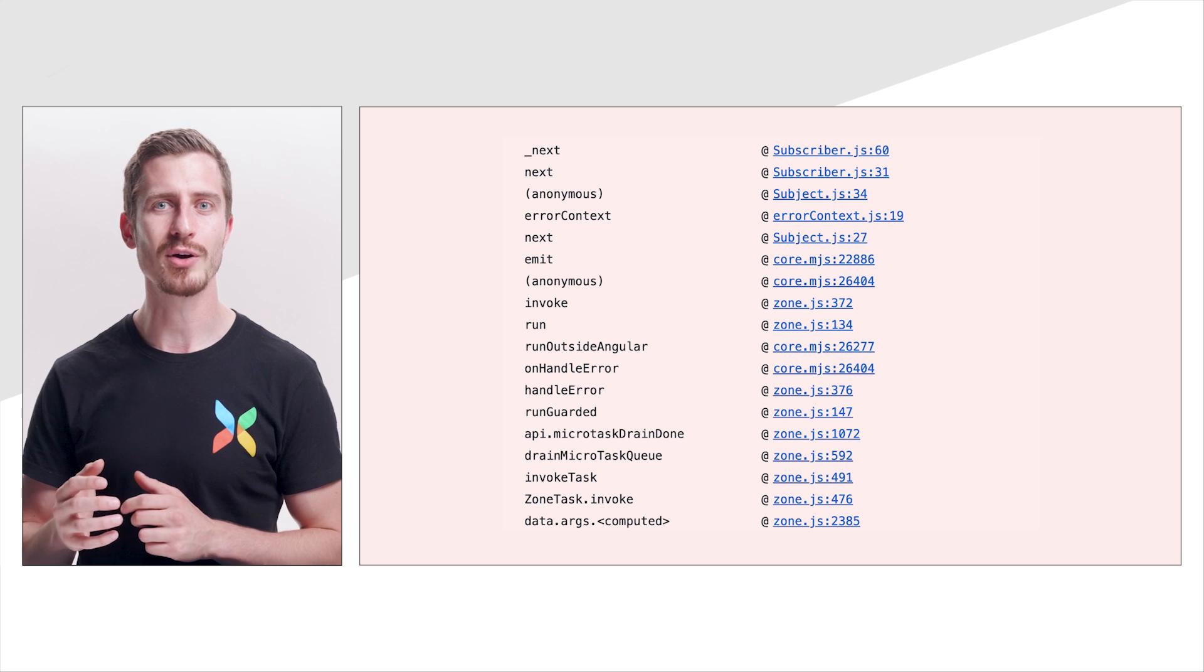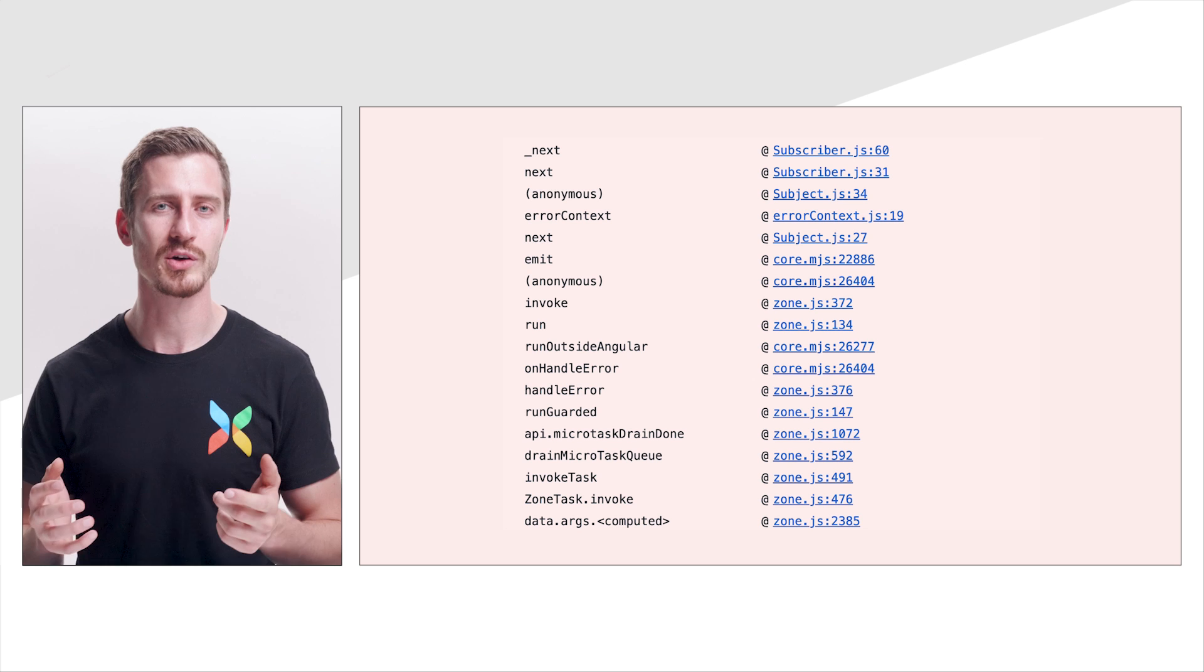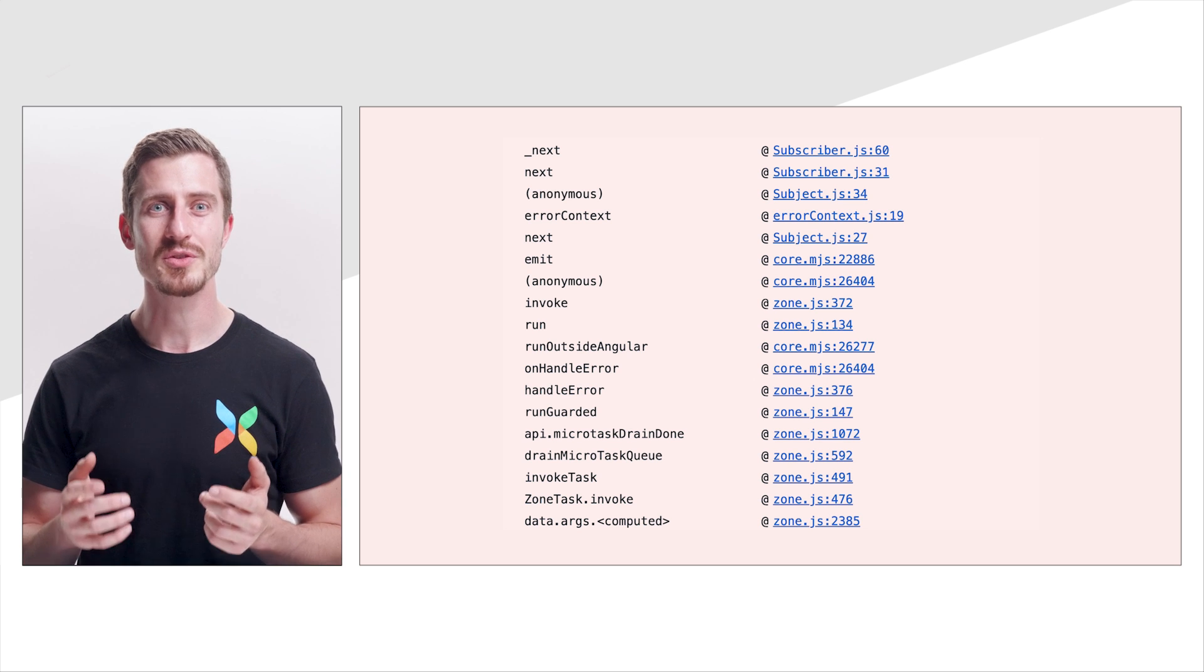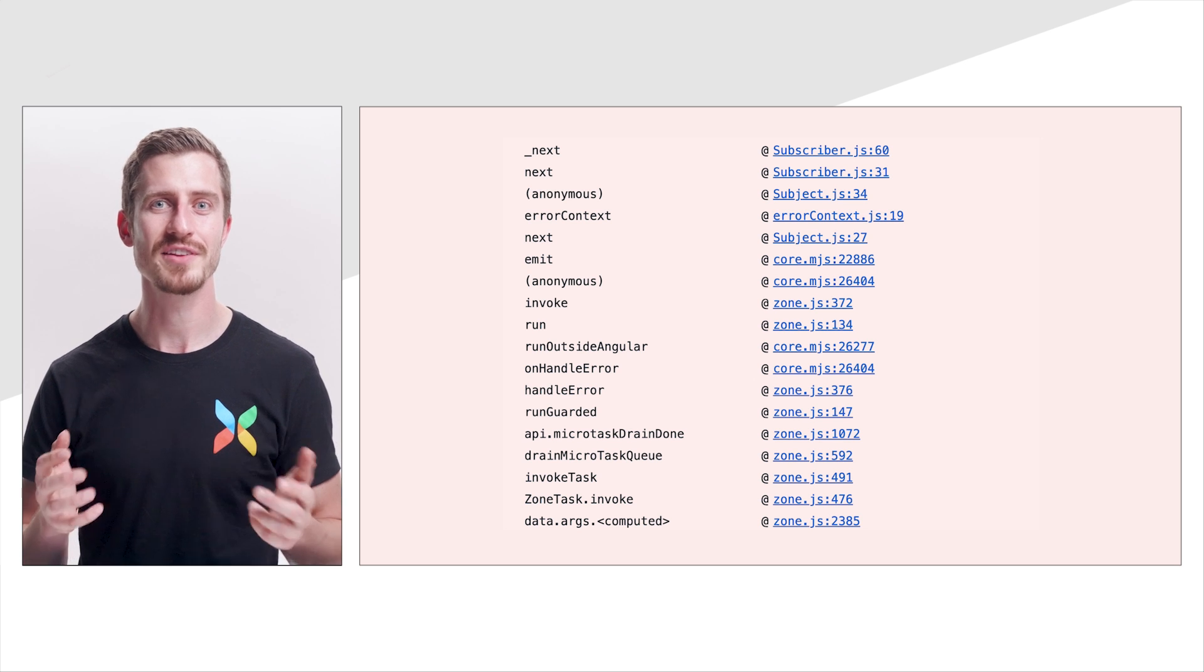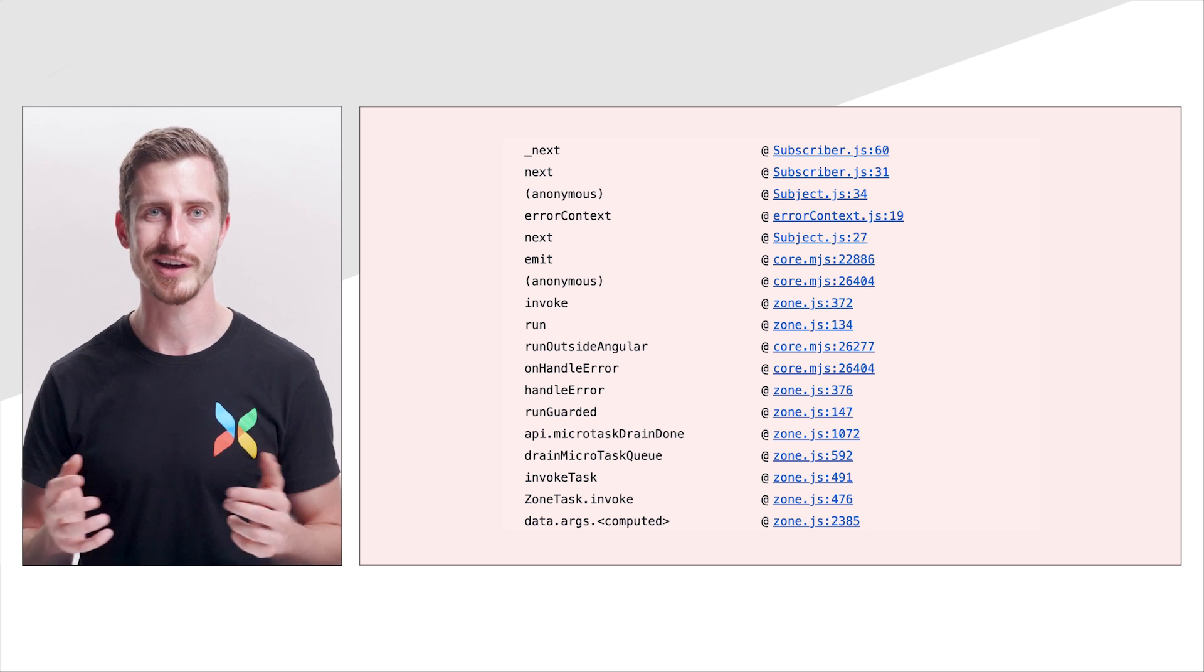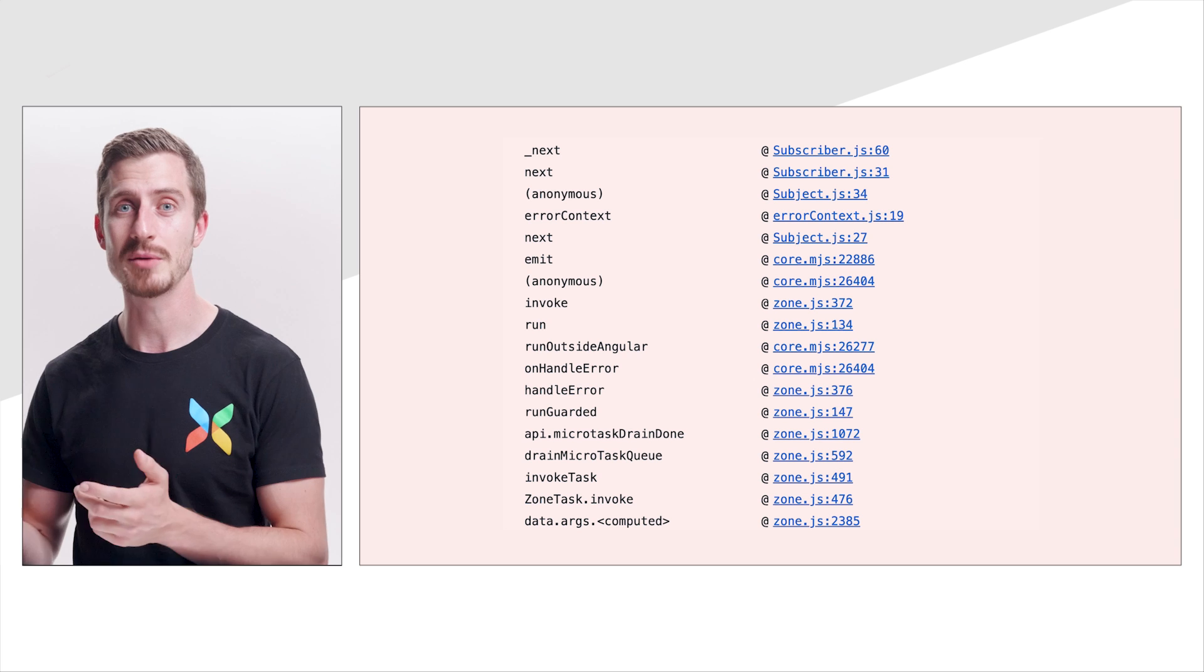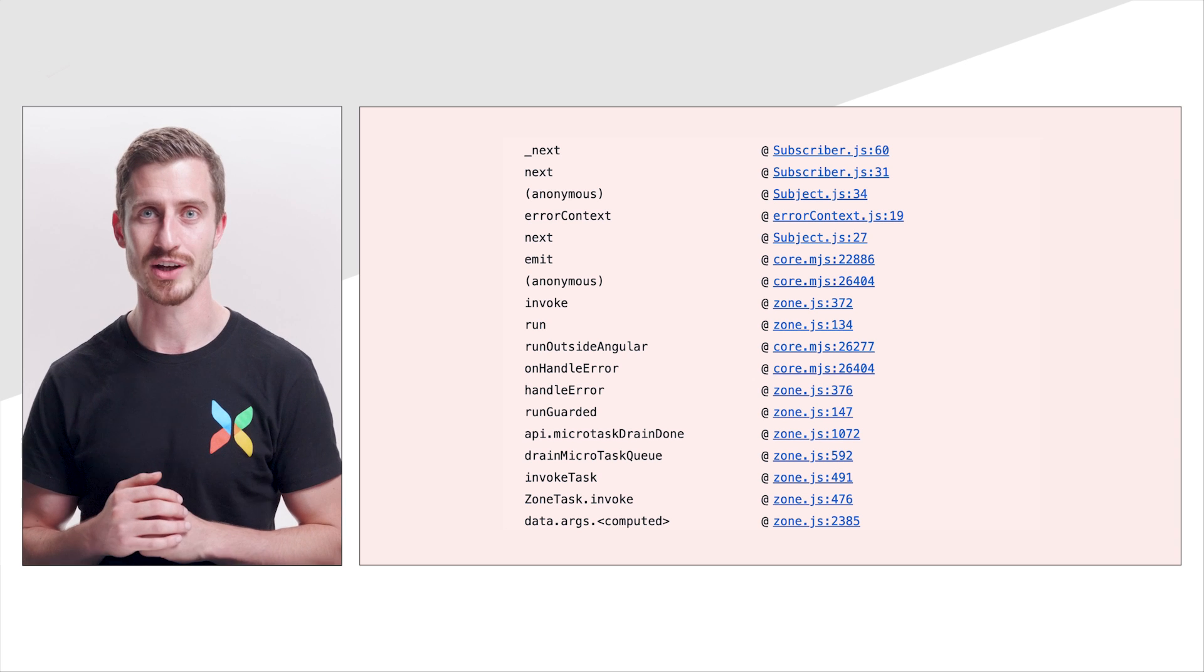While building Angular apps and working on Angular DevTools, this was most of the nightmare in debugging I experienced, together with stepping into Zone.js.